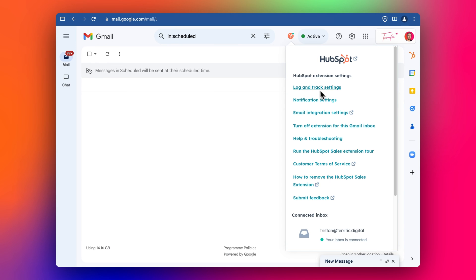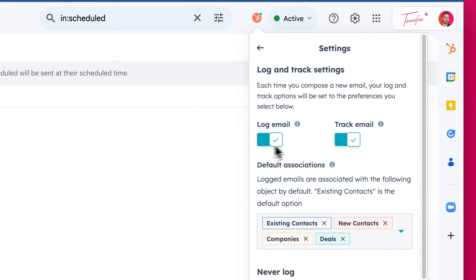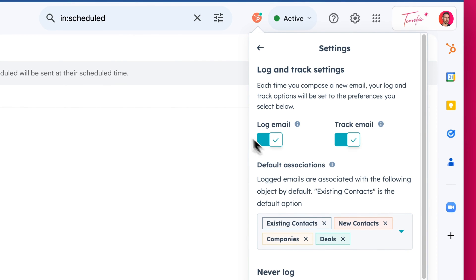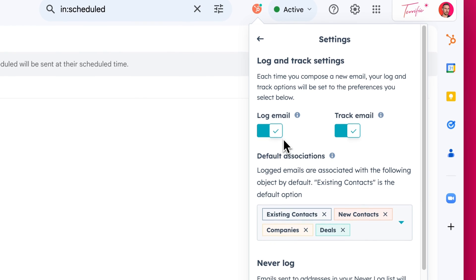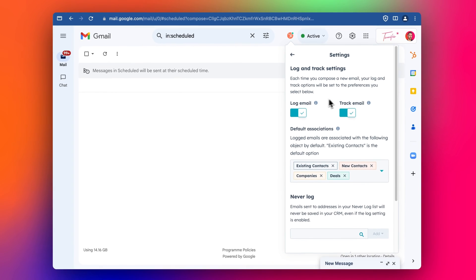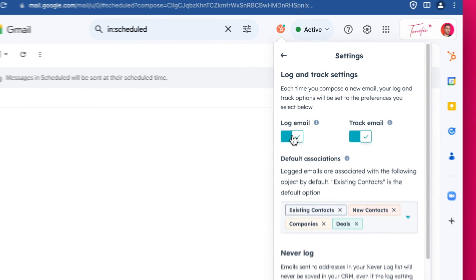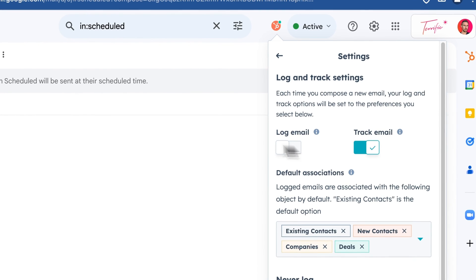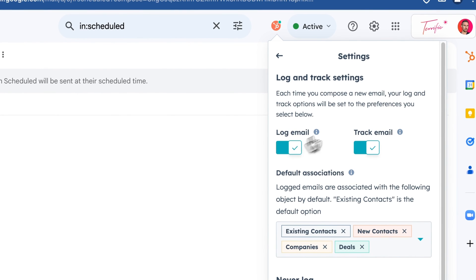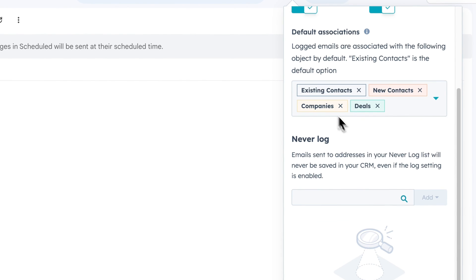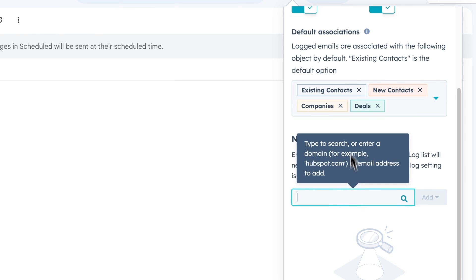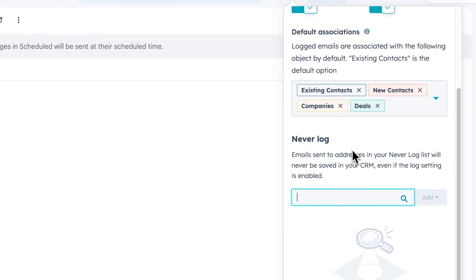And now if we wanted to adjust what emails we're tracking, for example, you don't want to log every single email you send from your Gmail account, you can click on Log and Track Settings. We can turn off the defaults here if you want to, or you can turn them on. I would suggest leaving them turned on. And that way it'll automatically log and track each email. Otherwise, if you turn them off, you'll have to always remember to add it manually. But you can add Never Log email addresses or domains.